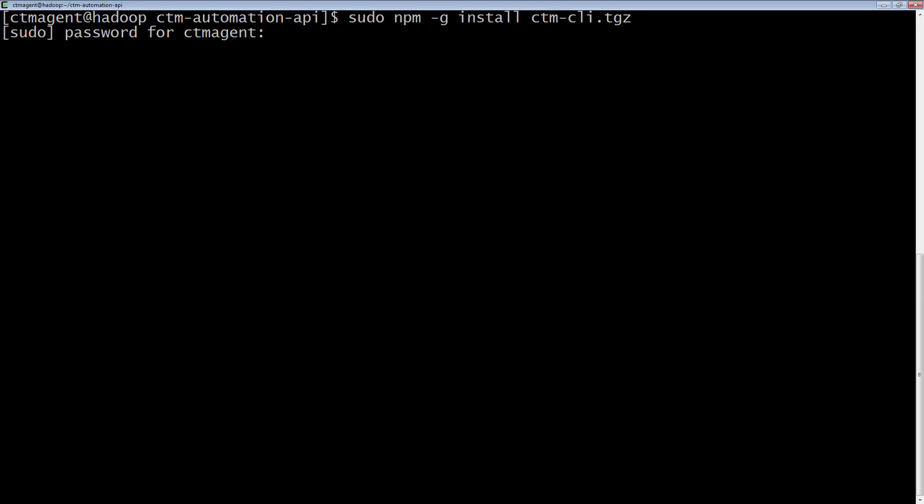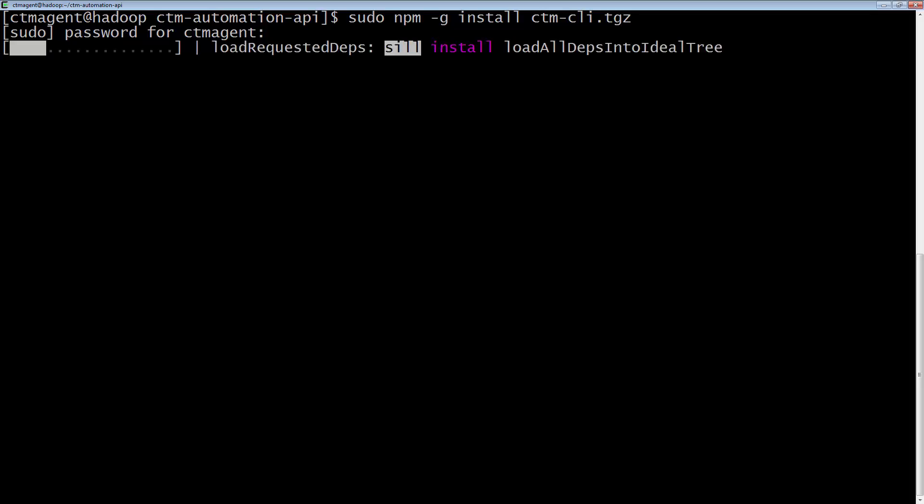Once it has been extracted, we can install it using the npm-ginstall command, giving it the CTM-CLI.TGZ option.